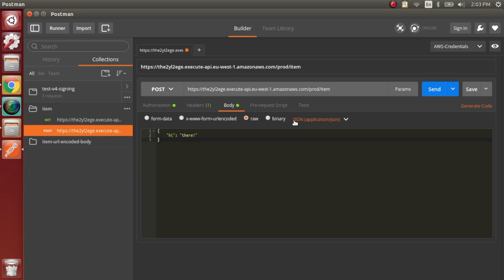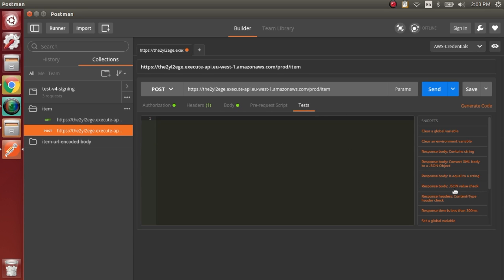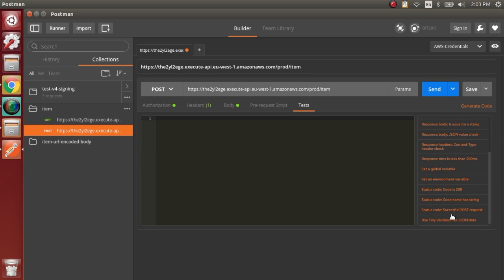And because we can, we'll also add a quick test, and we'll make sure that the response is a 200.